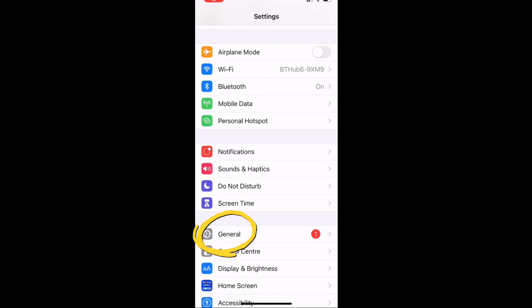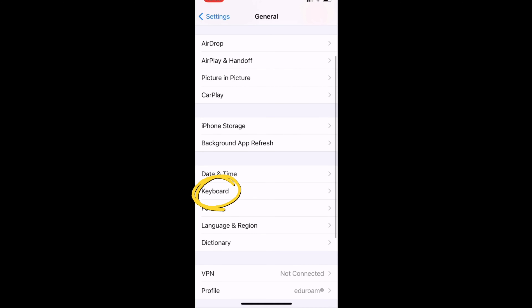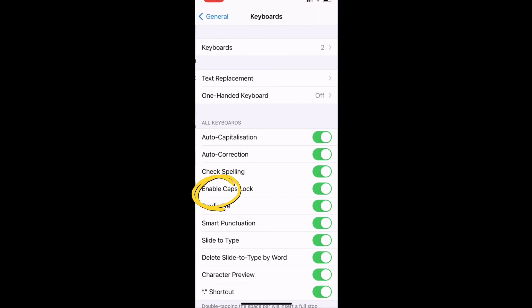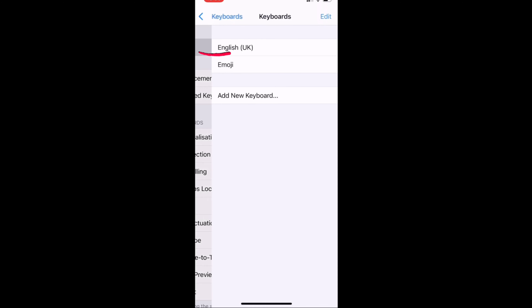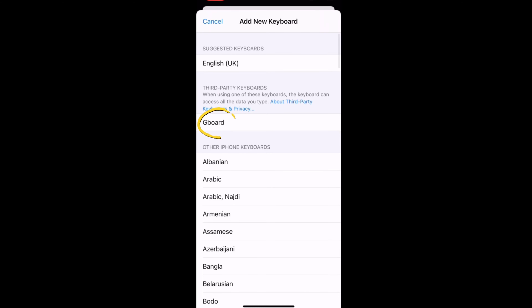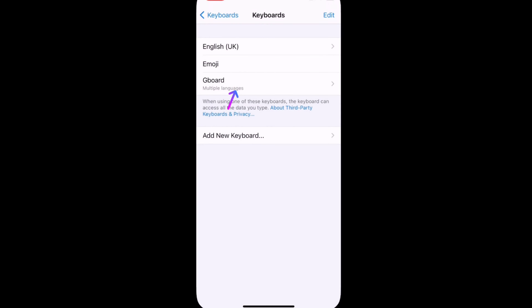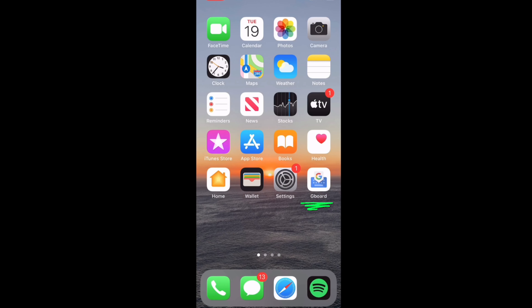Then you go into Settings, click General and Keyboard. At the top, click keyboards, then add new keyboard, click Gboard, and make sure it says allow full access.